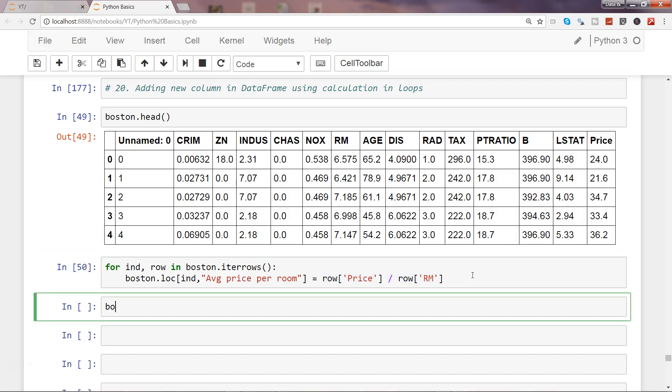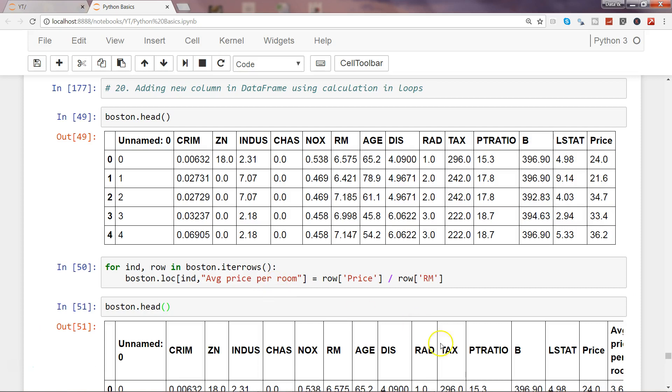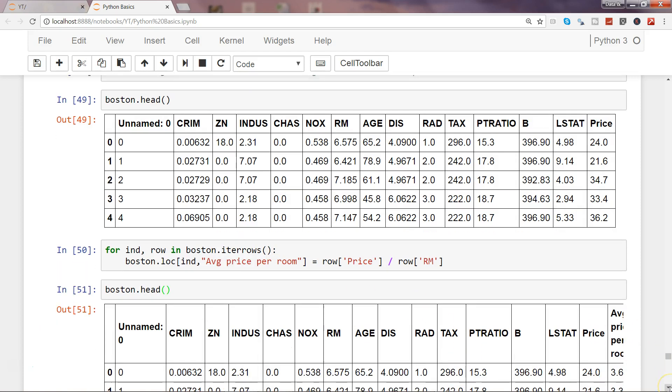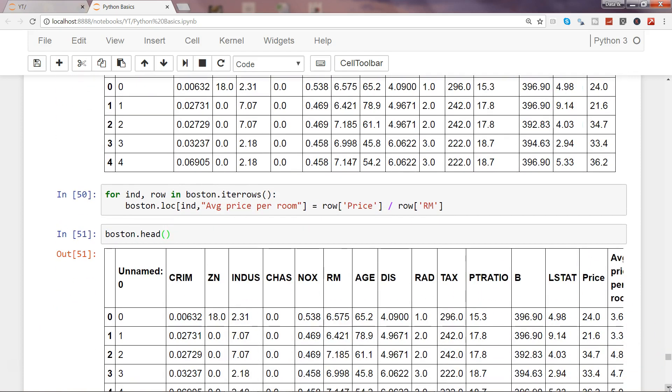If I execute that and say Boston.head() to see the first five observations, you will see a new column will be created along with the price to show average price per room.